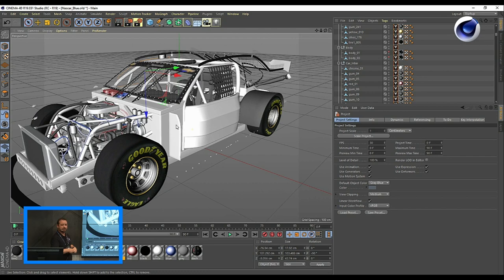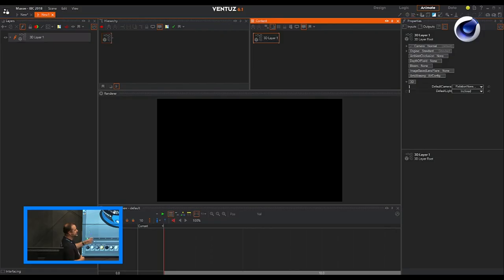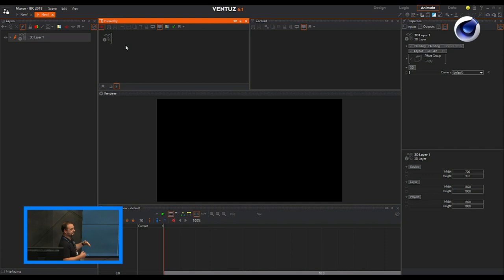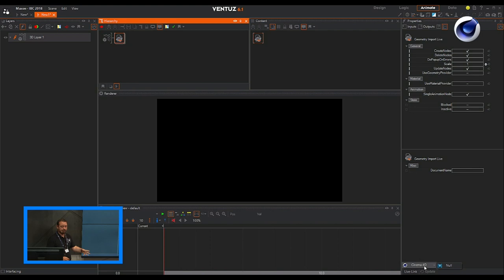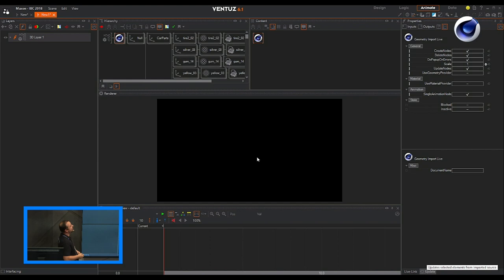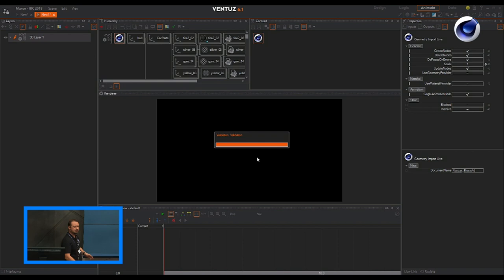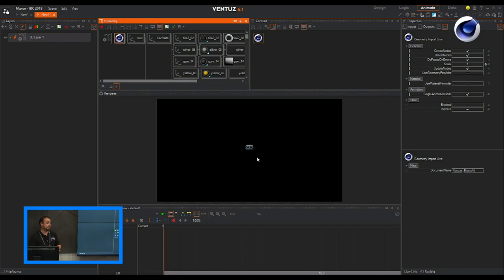Here I created a NASCAR model — very highly detailed, including the motor, engine, all the cables and connections inside the car. I'm going to import and live link this model into Ventus. The idea is that broadcasters want NASCARs running on stage — explaining which car model is used for a driver, what the engine looks like — they want to open the front of the car and look inside while the tracking cameraman goes deep inside the front of the car. This is all possible with Ventus.